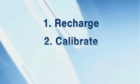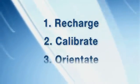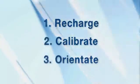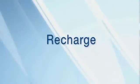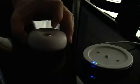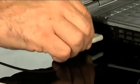Recharge, calibrate, orientate. The Orbiter has an inbuilt rechargeable battery. It is a good idea to recharge it before you use it for the first time. Just plug in the USB cord, then pop the mouse on the base station.